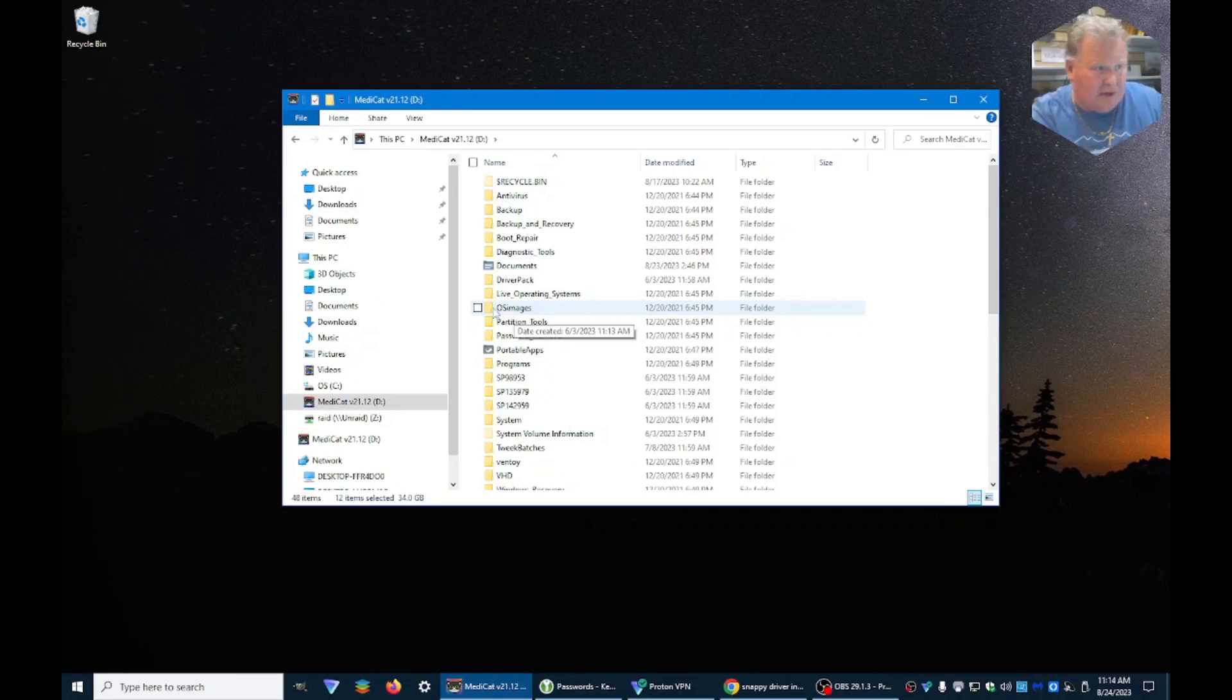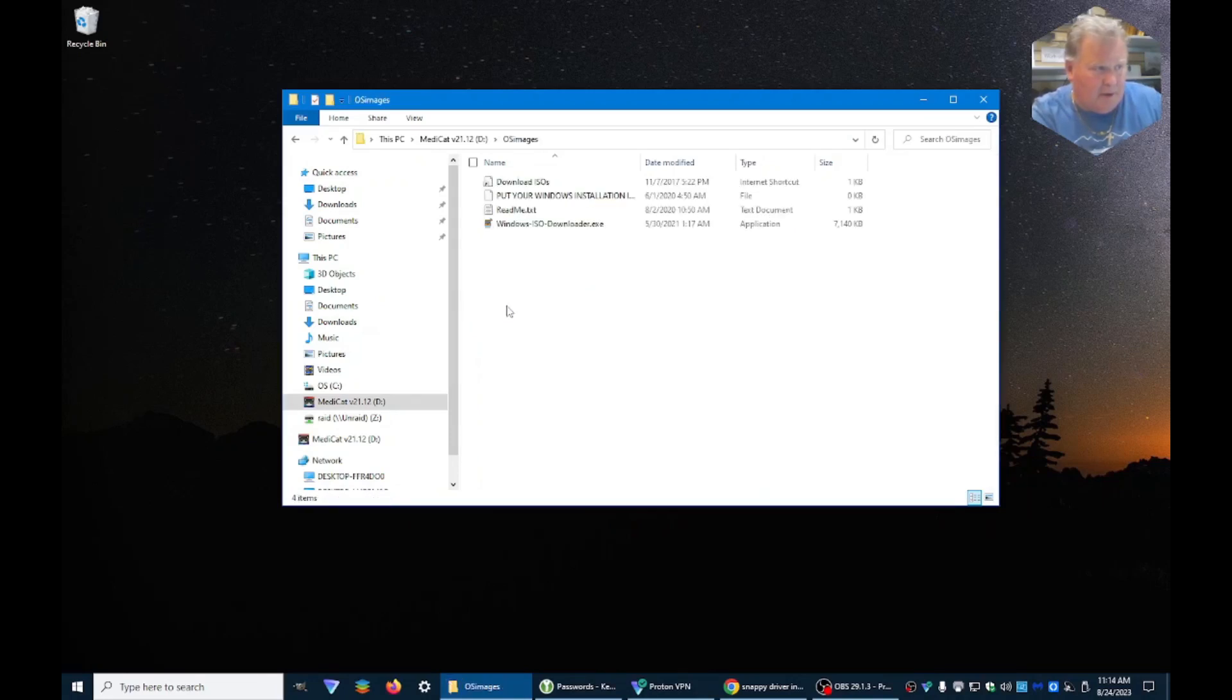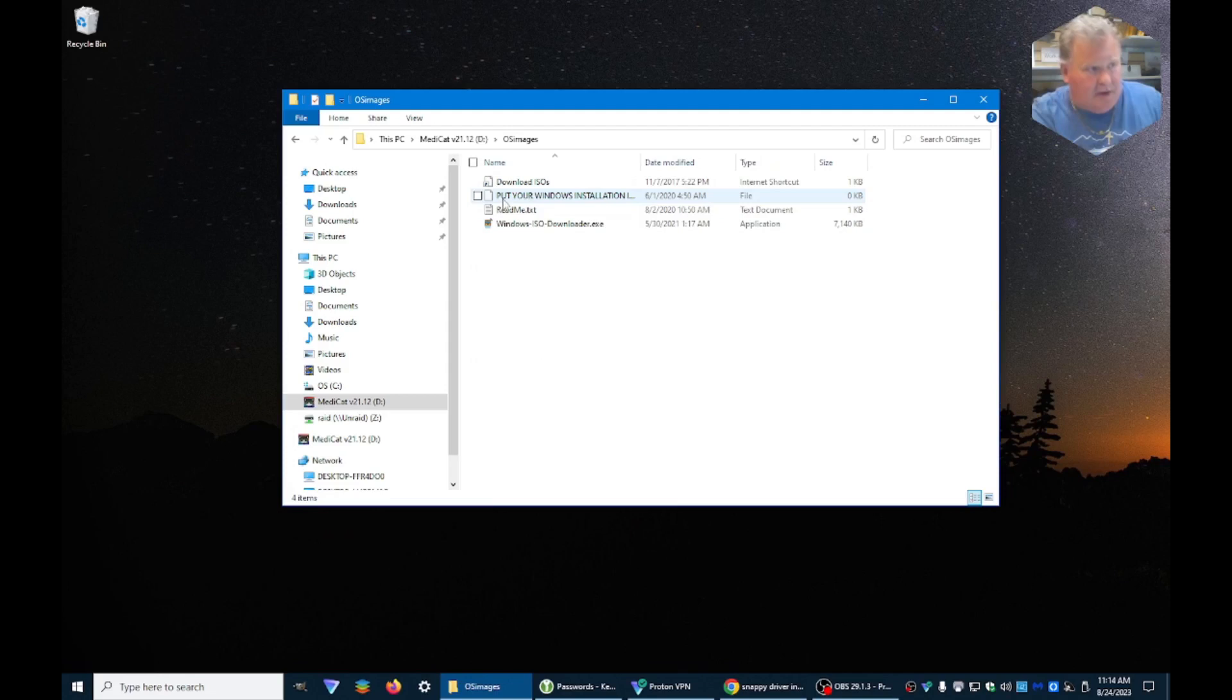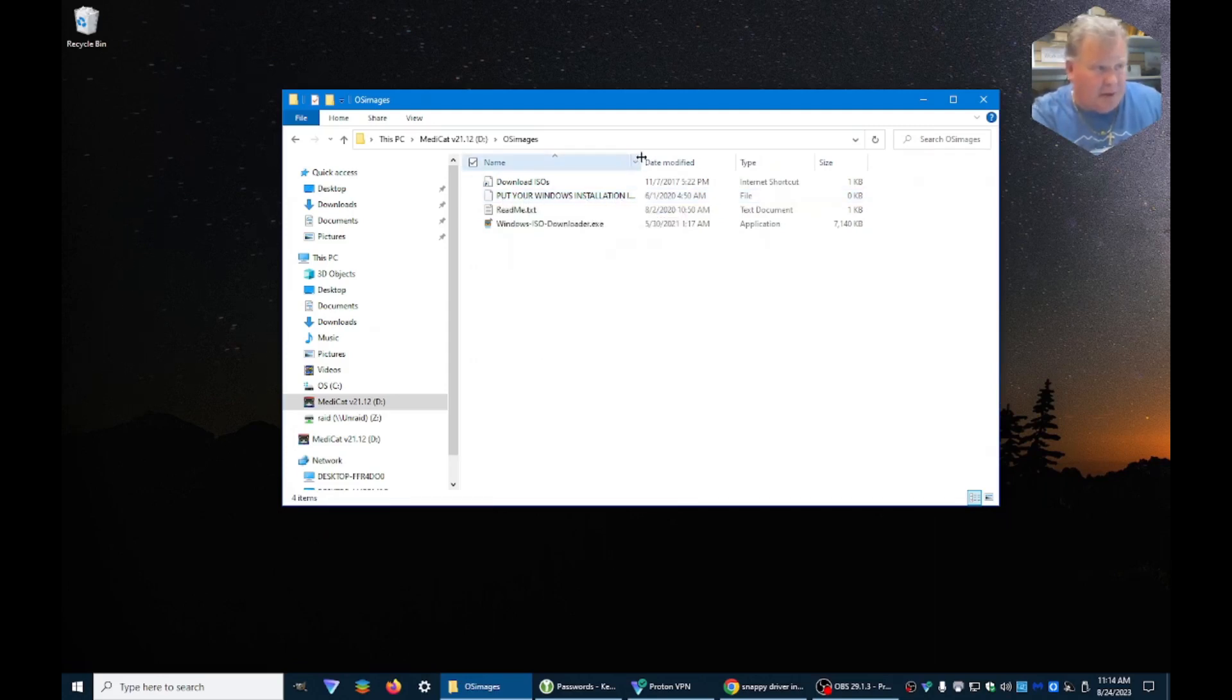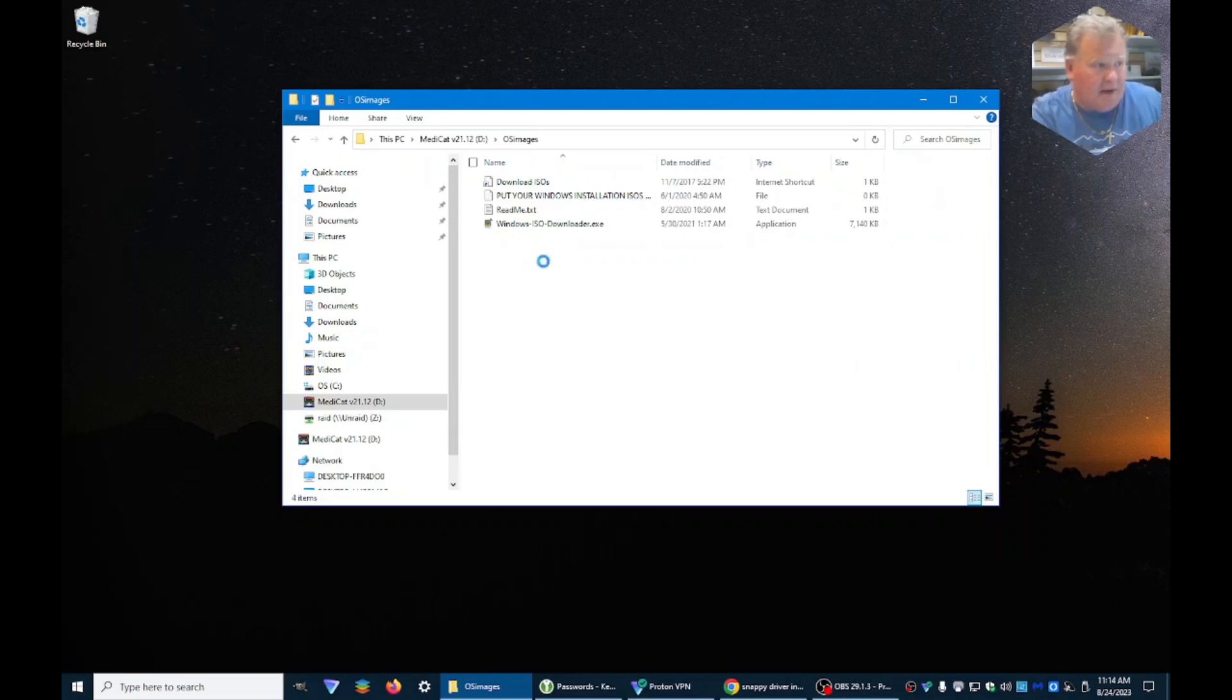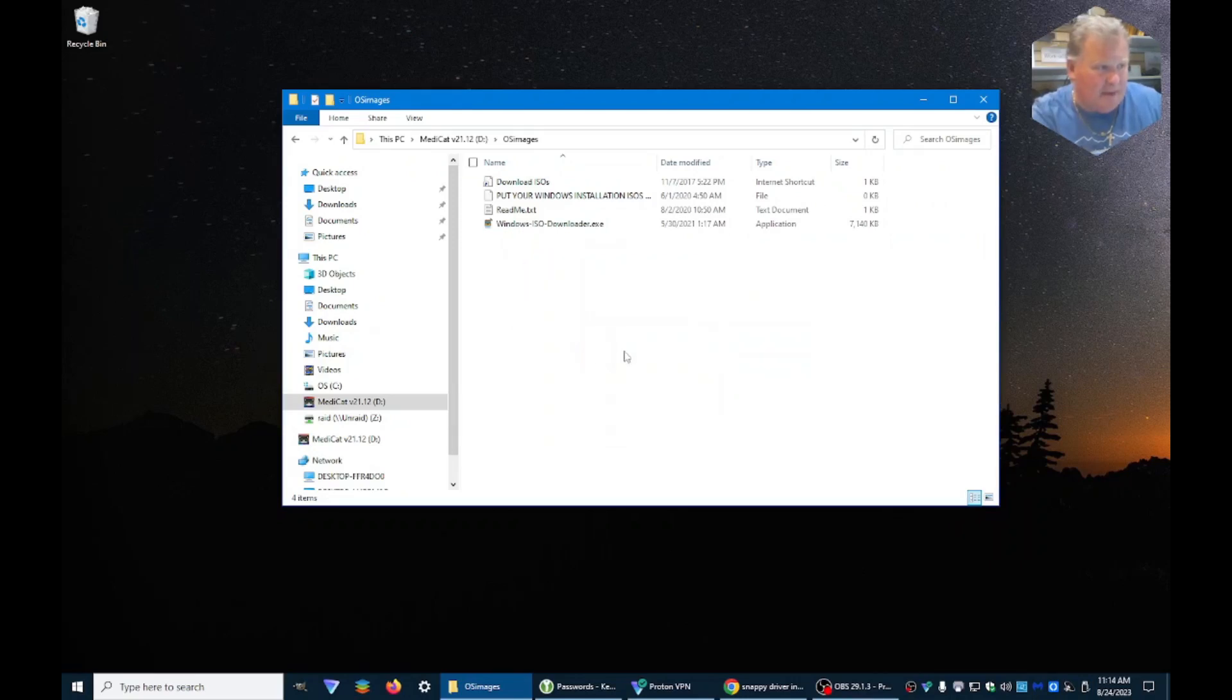Then we're going to go up. And if you notice, it says OS Images. We're going to go into that in big letters, put your Windows installation ISOs here. No spaces in file names. And we paste them in here.